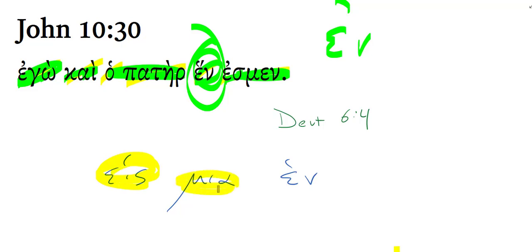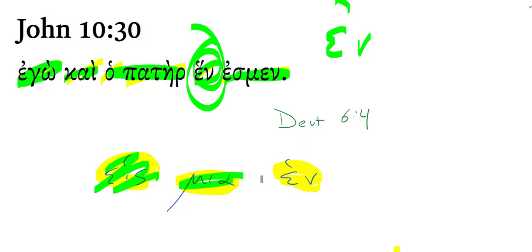you have a masculine form of one, heis. A feminine form, mia. And a neuter form, hin. That's one, one, one. Here we have the neuter.